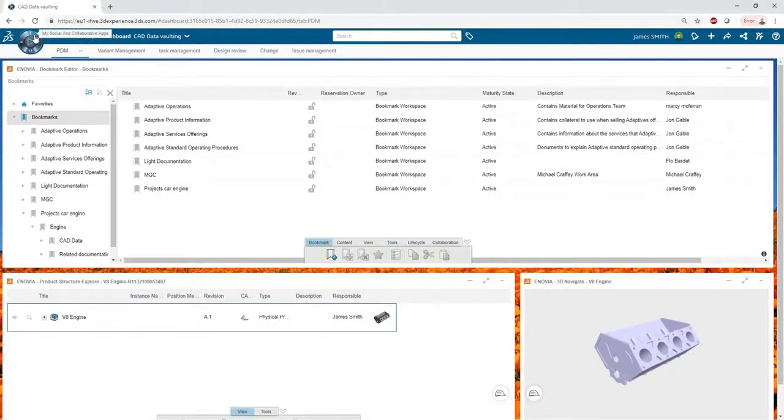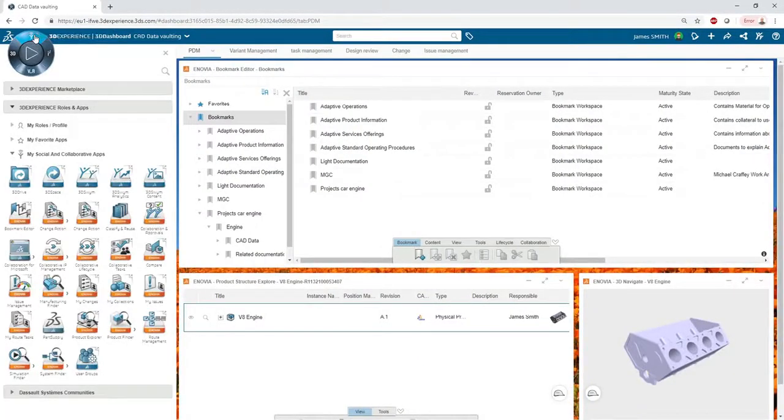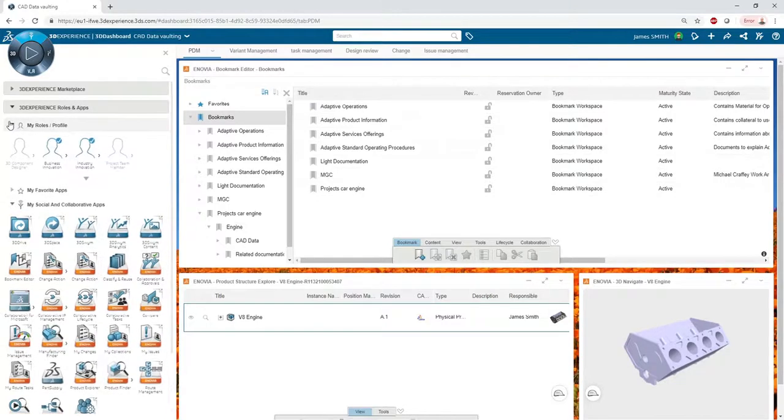James, our CAD designer, already has access to a set of roles and applications that you can see here.